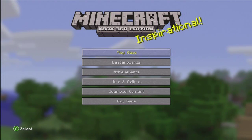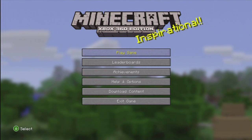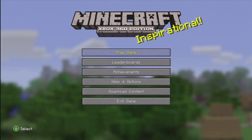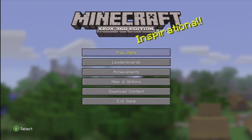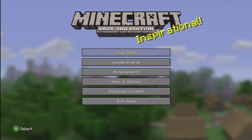Hello, what is up guys? D. Tyson here on how to inventory edit on Minecraft Xbox 360 Edition.